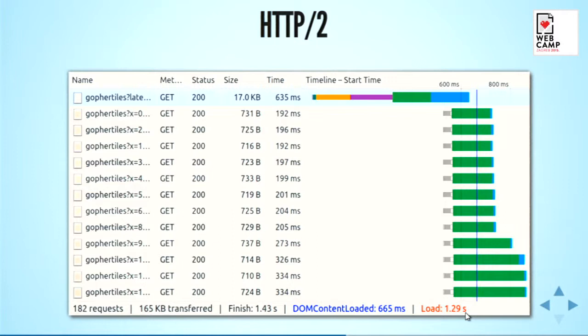Obviously, this is really showing the best case. In practice, you won't have such dramatic benefits because you also have links to other resources, other connections to CDNs and so on — but this really shows the main point of using HTTP/2.